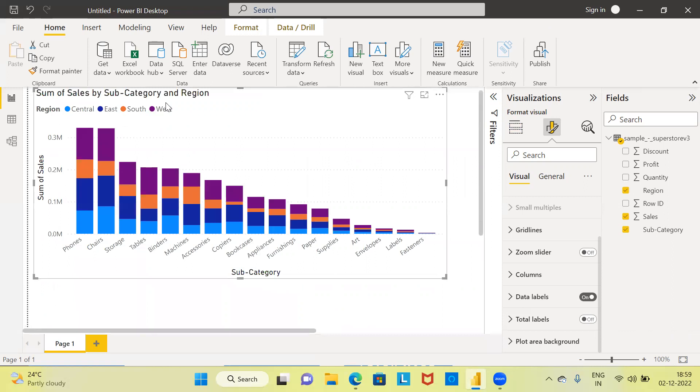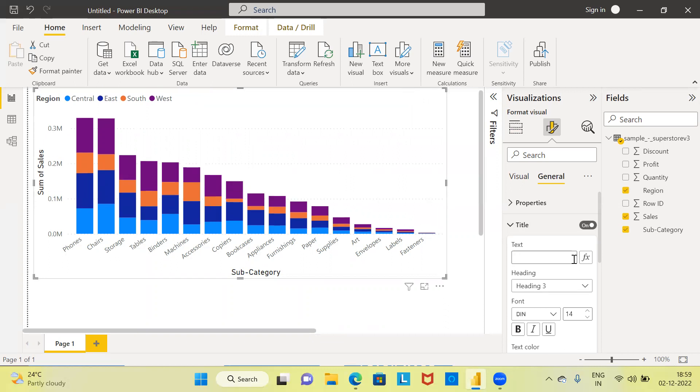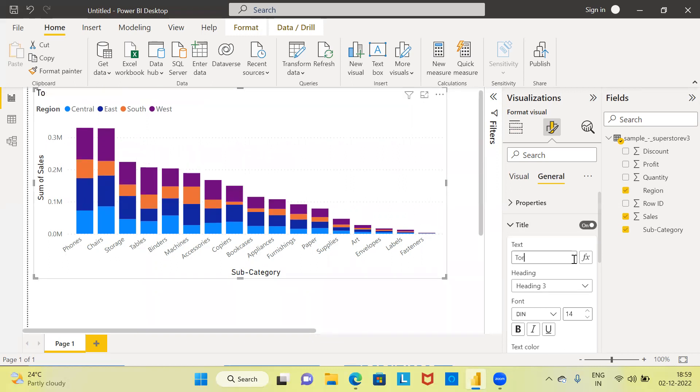Let me go ahead and change the title. To change the title, I can click on the general option. You can see here the text by default. By default, Power BI has given the title sum of sales by subcategory and region. I would say total sales.